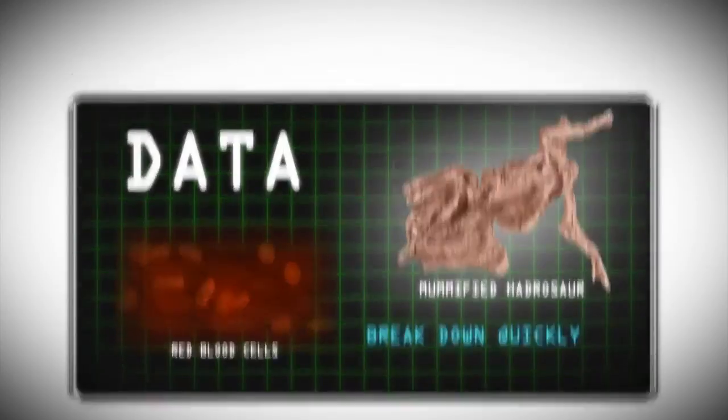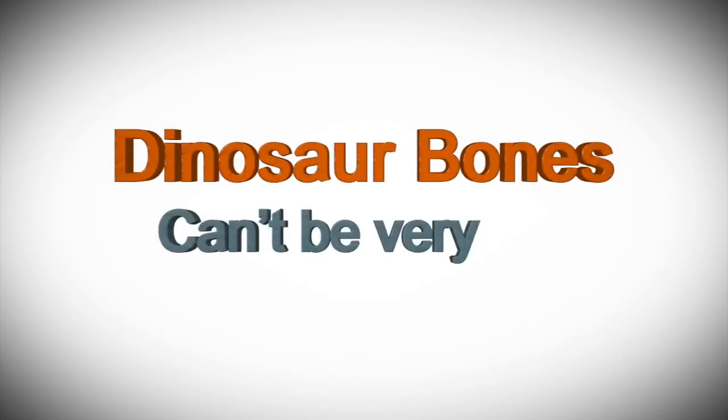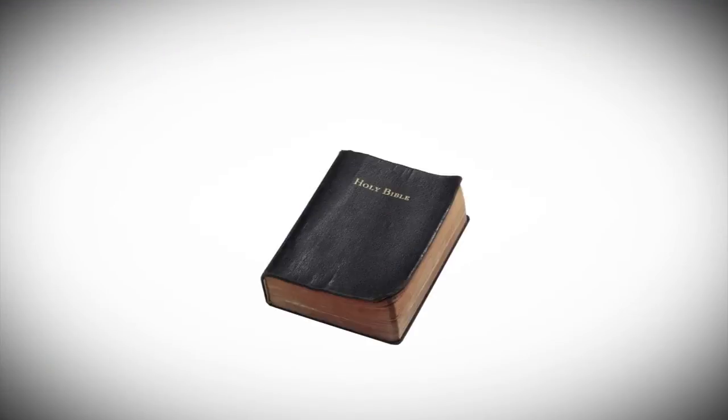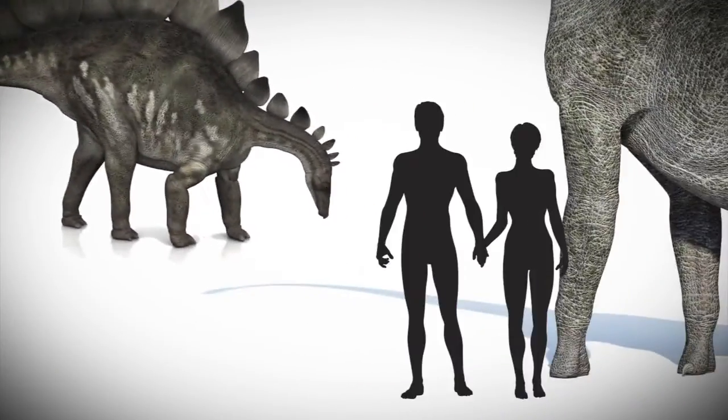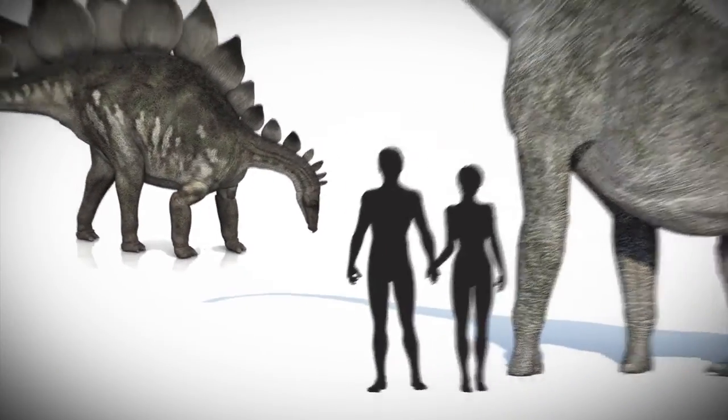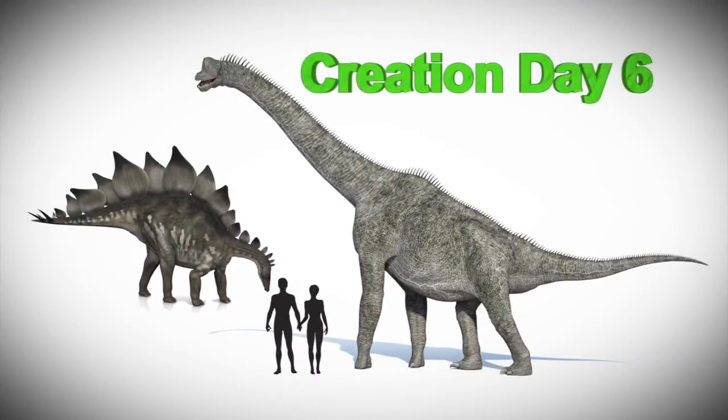So these dinosaur bones can't be very old. As the Bible says, and science confirms, dinosaurs weren't here before humans. They lived at the same time because they were created on the same day.